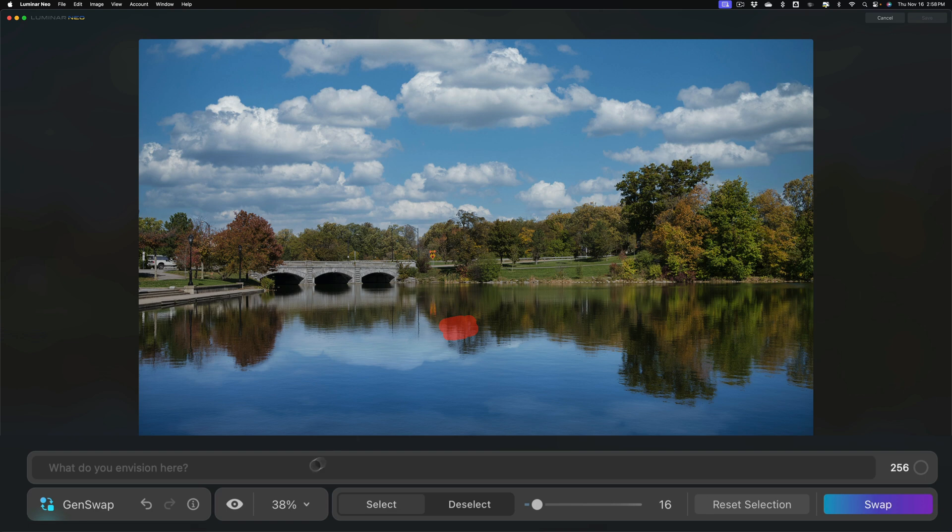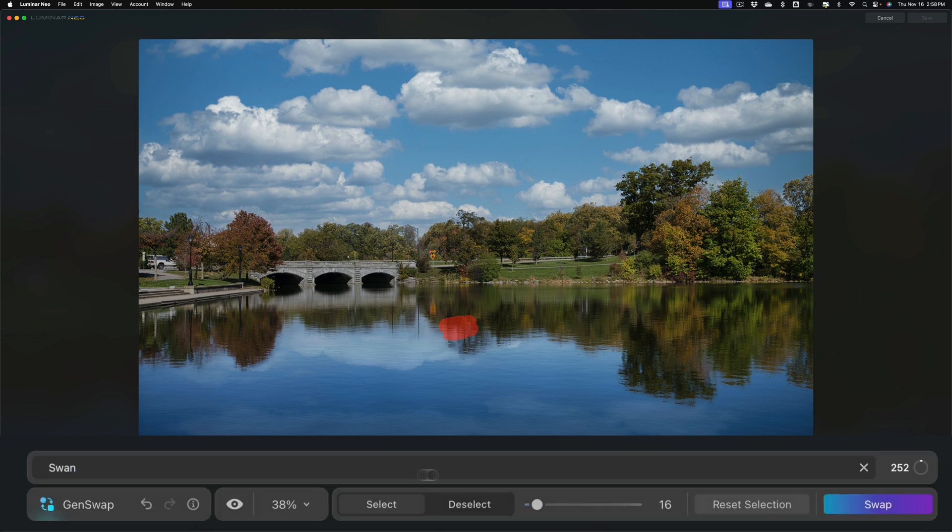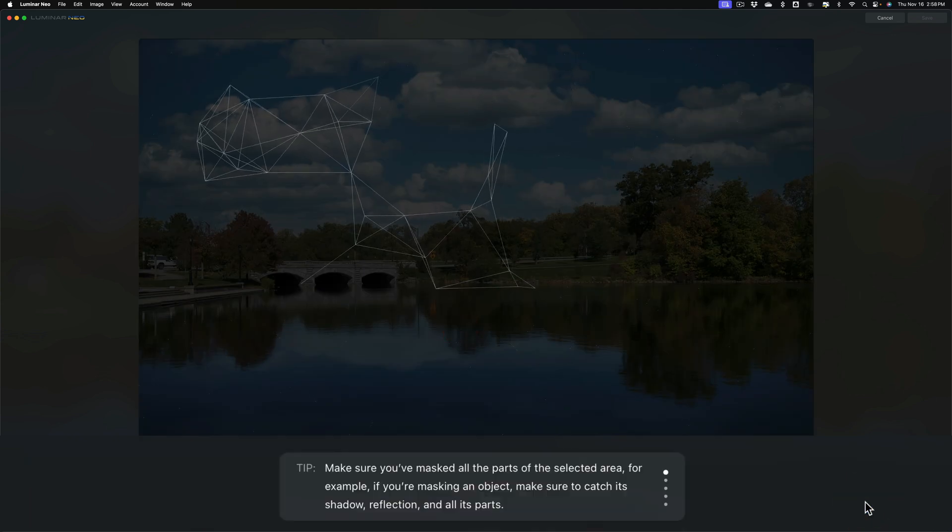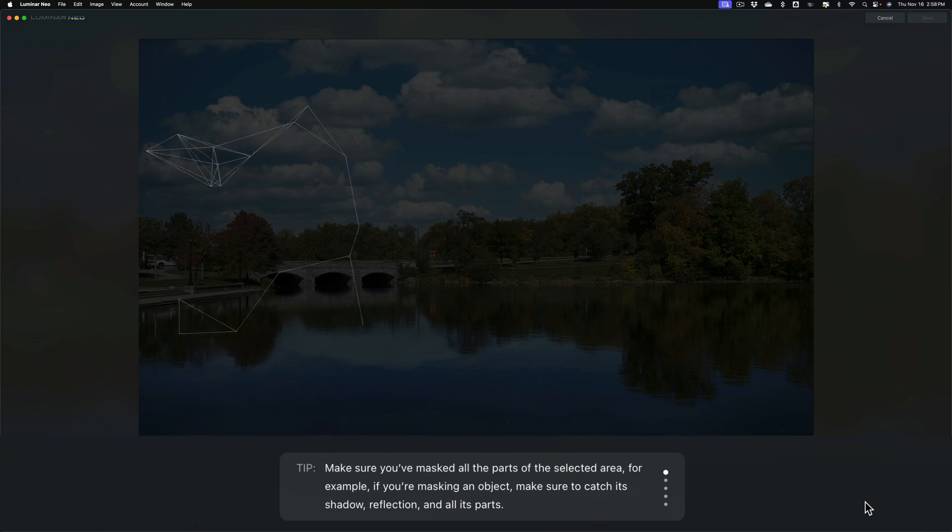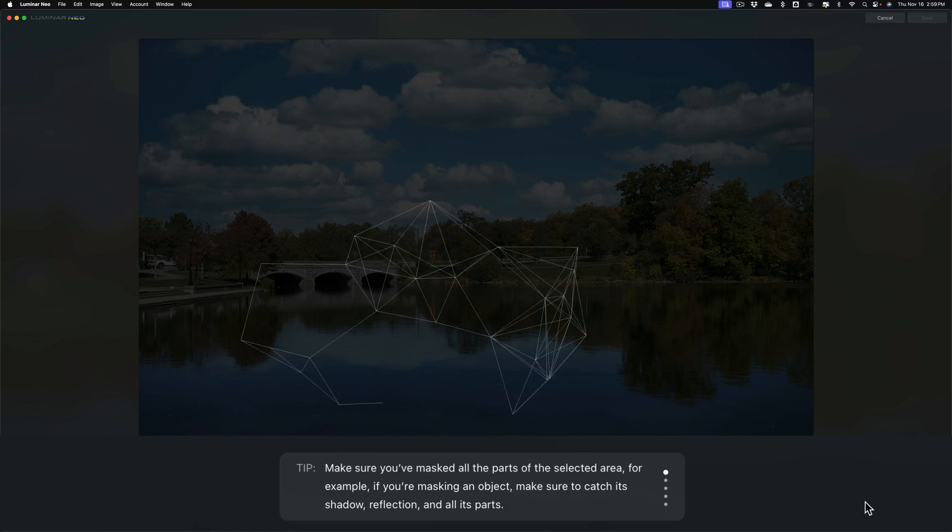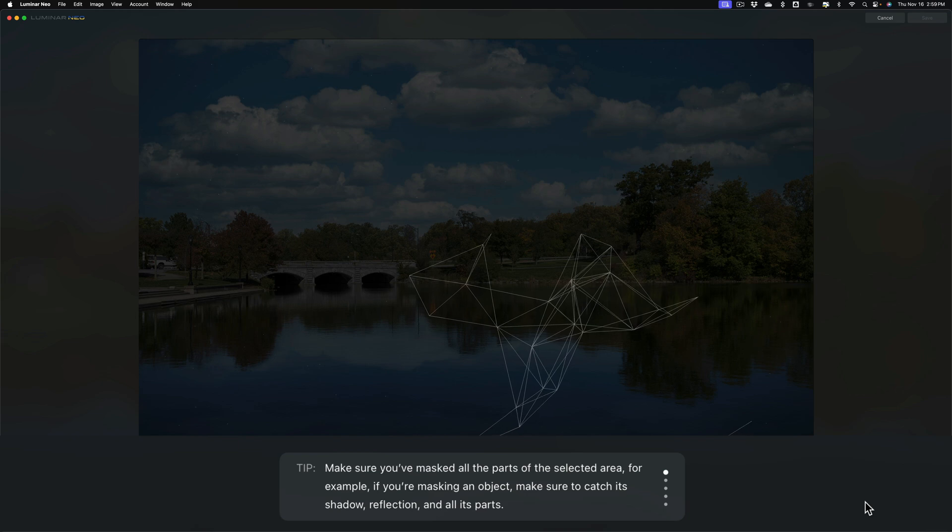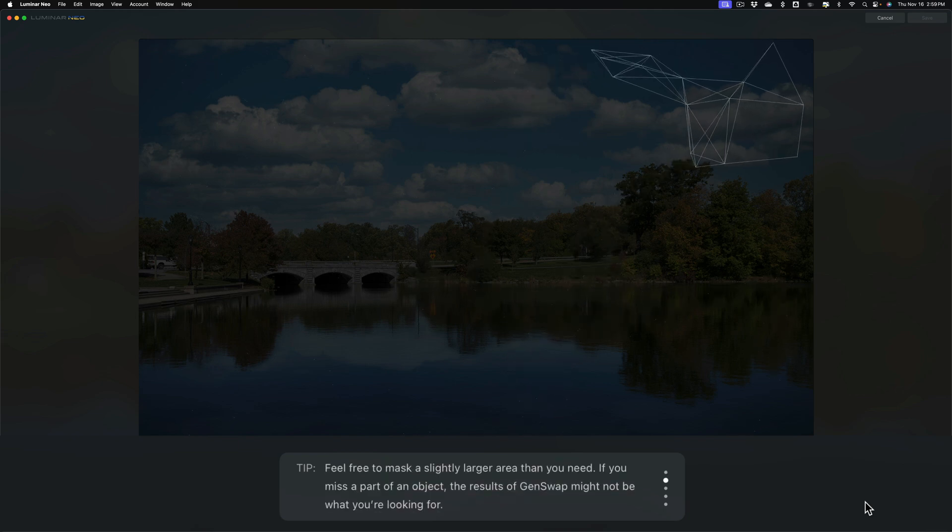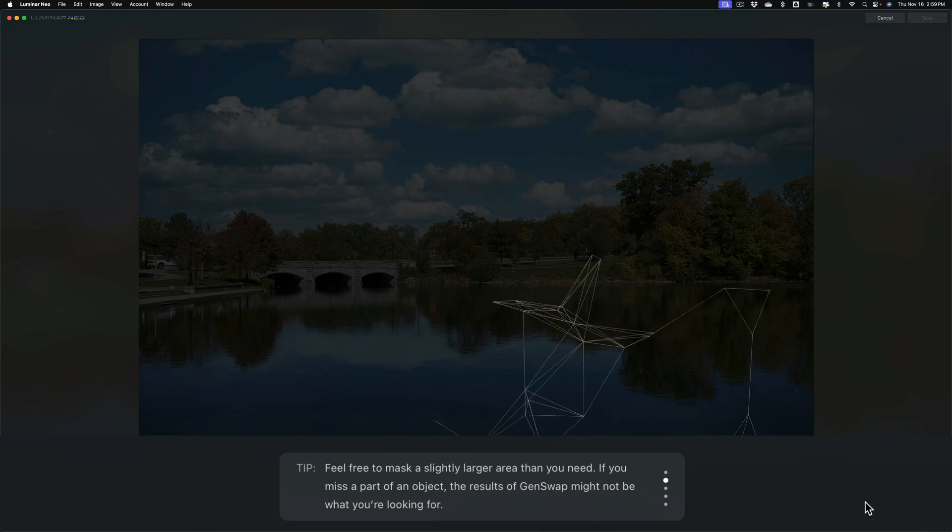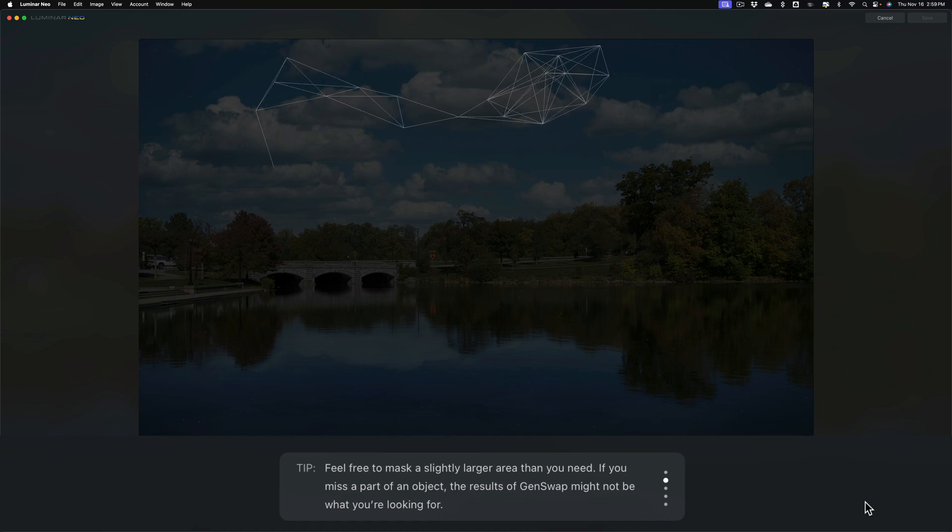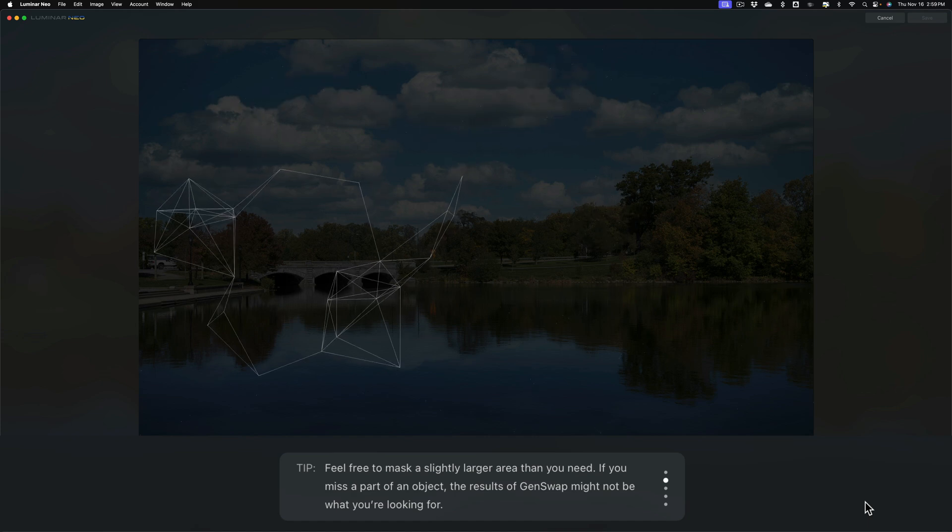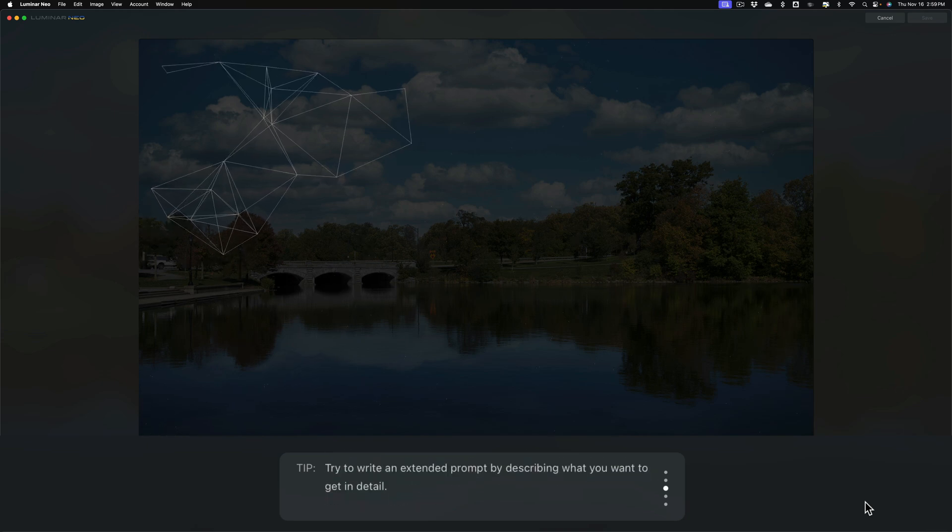Once you're satisfied, click right here, and then tell Luminar Neo exactly what you want. I want a swan. So we're just going to do that, and then you're going to click on swap. Now, it does work in the cloud. It's going to send it up to the cloud. Let's read these tips at the bottom. Make sure you've masked all parts of the selected area. For example, if you're masking an object, make sure to catch its shadow, reflection, and all its parts. Again, it's very important that you're careful with your masking, because that really will help you get the best possible swap. Feel free to mask a slightly larger area than you need. If you miss a part of an object, the results of gen swap might not be what you're looking for. So again, masking and painting, make sure you're careful with it.